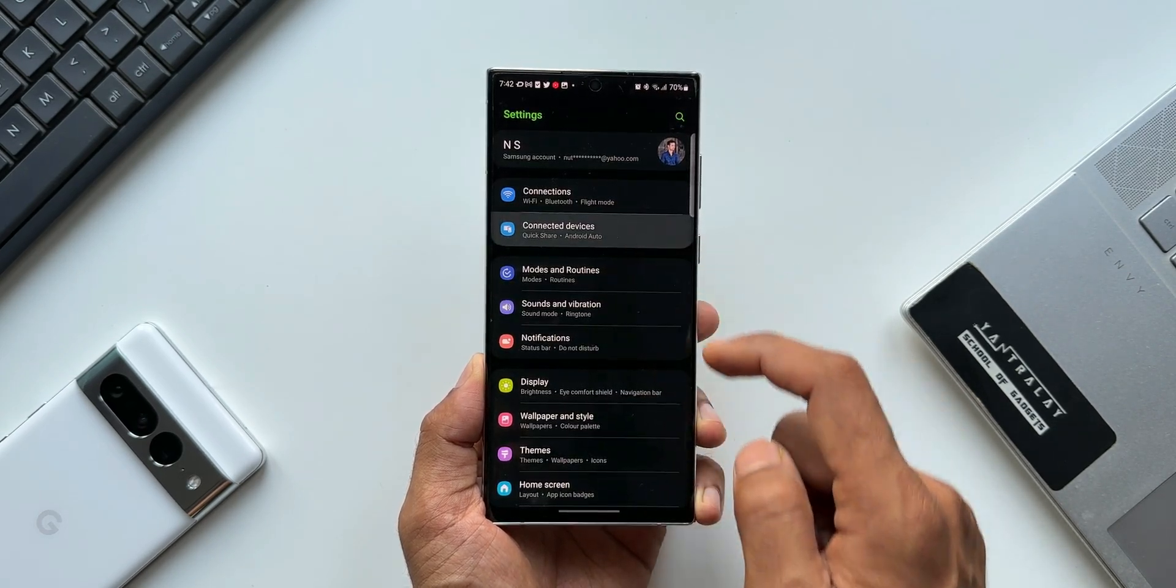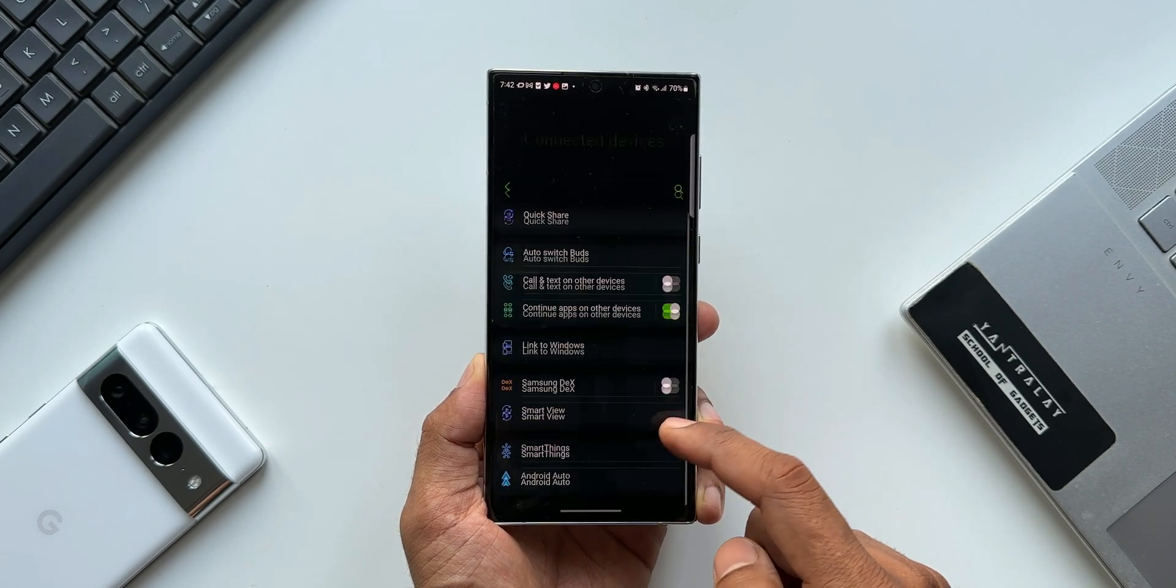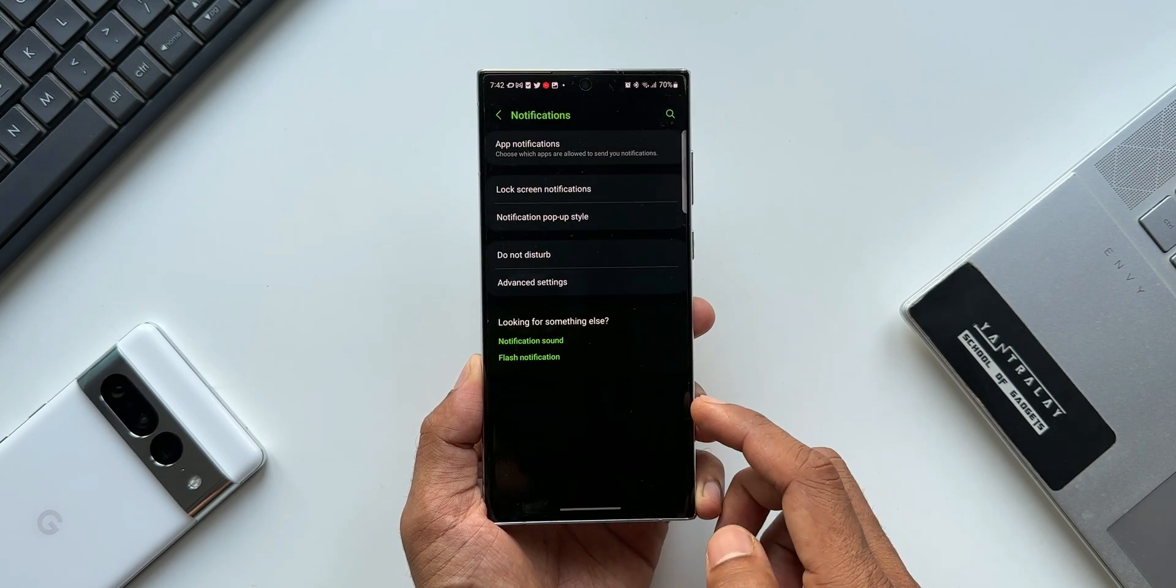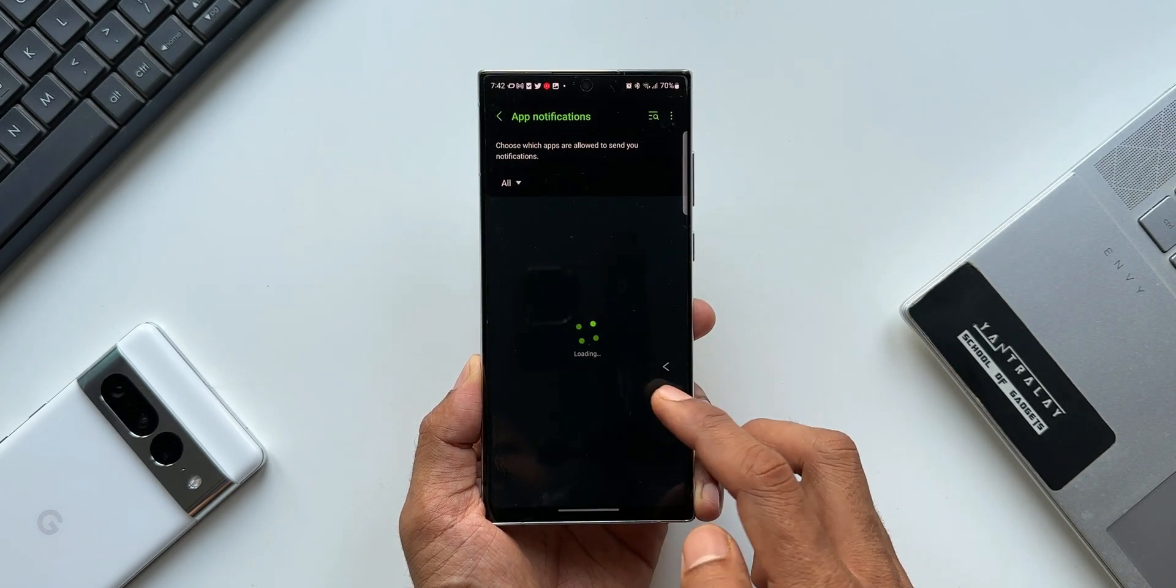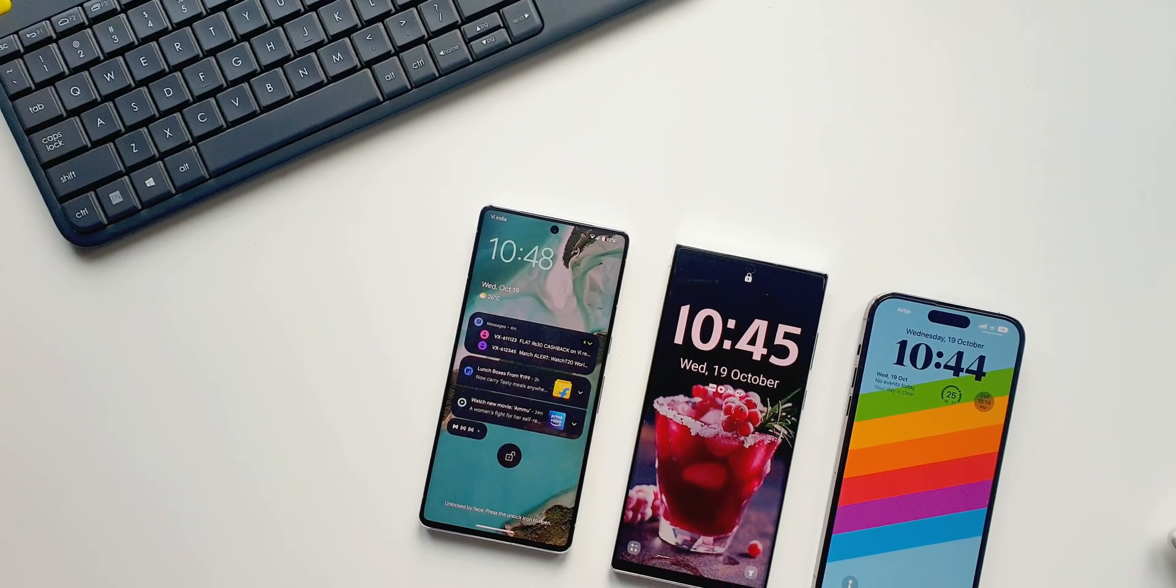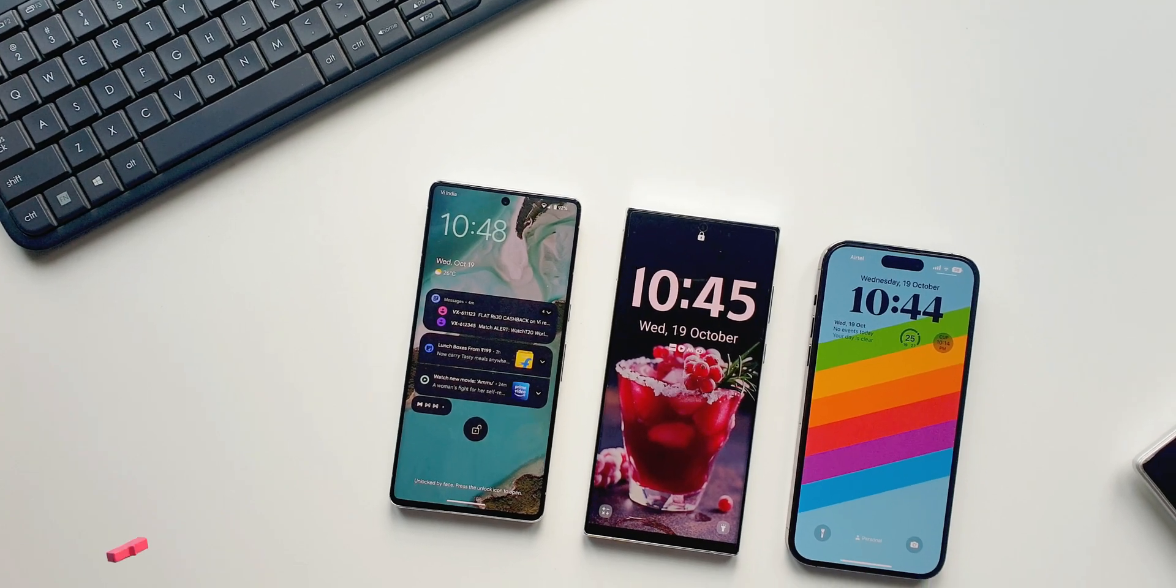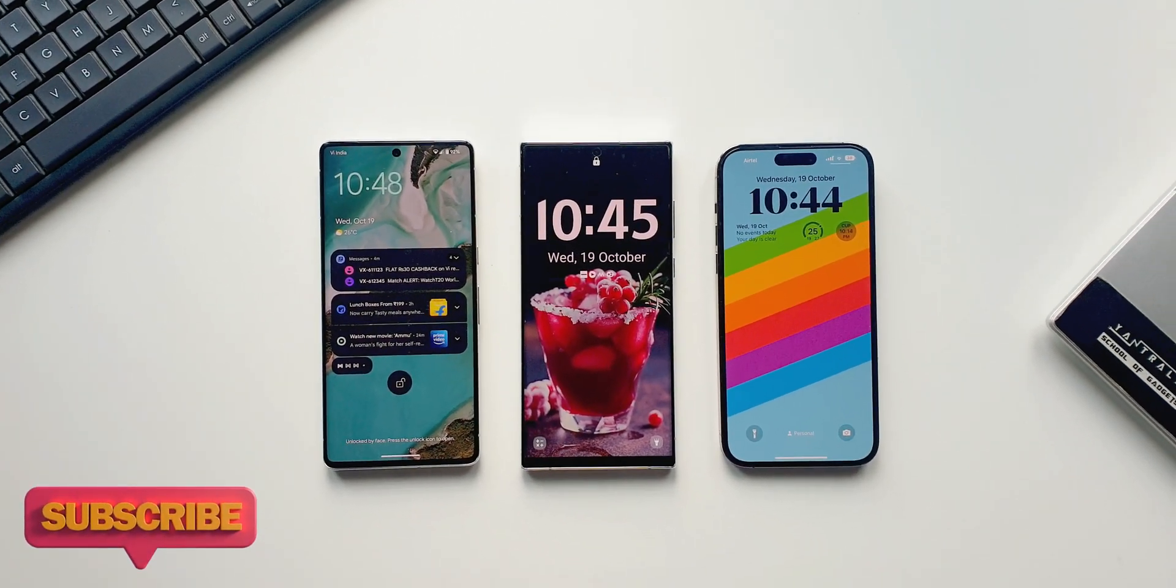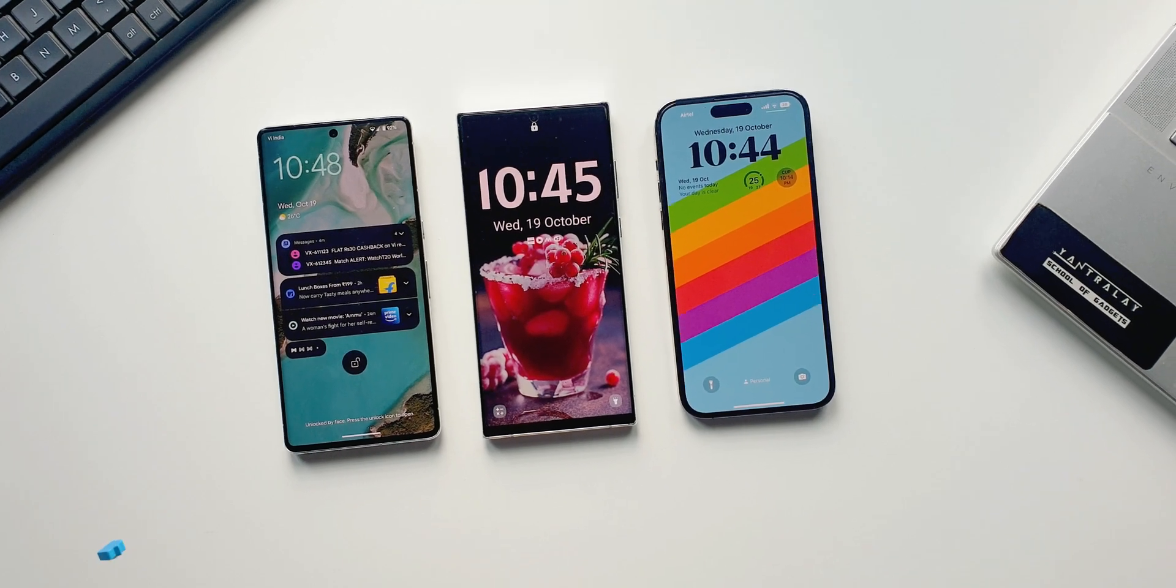Once we get the official version, let me post another video on all the features we've got with this One UI 5.0. Stay tuned for that video. I'm also going to be posting a new video on the lock screen customization features on One UI as well as stock Android. Stay tuned for that video as well—it's coming up in a day or two.